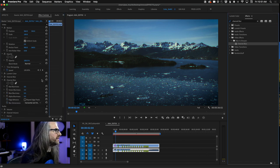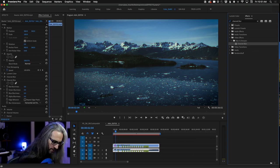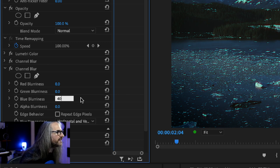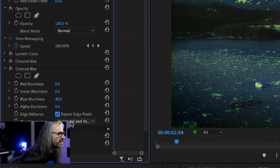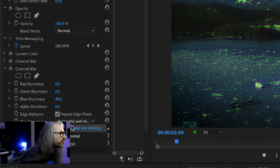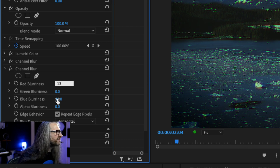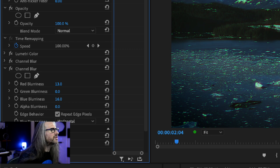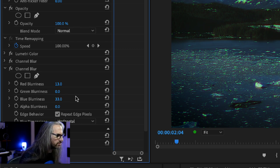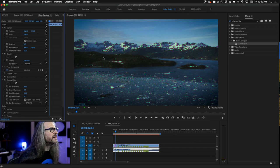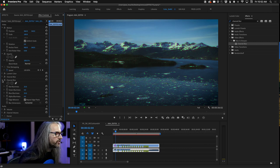We're going to add a second Channel Blur. This time we'll adjust the blue blurriness — set it to around 40. Repeat edge pixels again. But this time, instead of Vertical for the blur dimension, we're going to go Horizontal. We can also add a little more red blurriness, maybe around 33. Now you're really seeing that fringe. If you want to add more red, it gives you an idea of how far you can push it. Twirl up the Channel Blur.